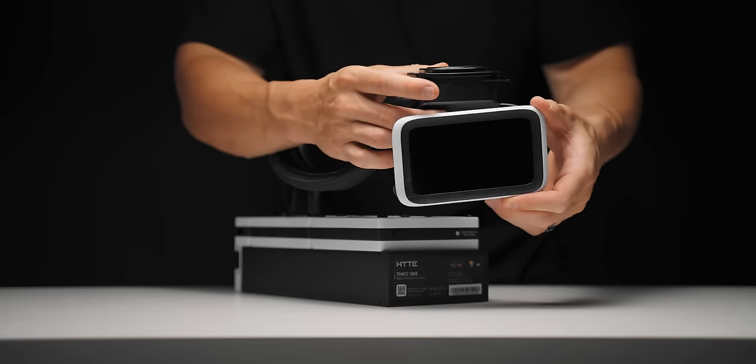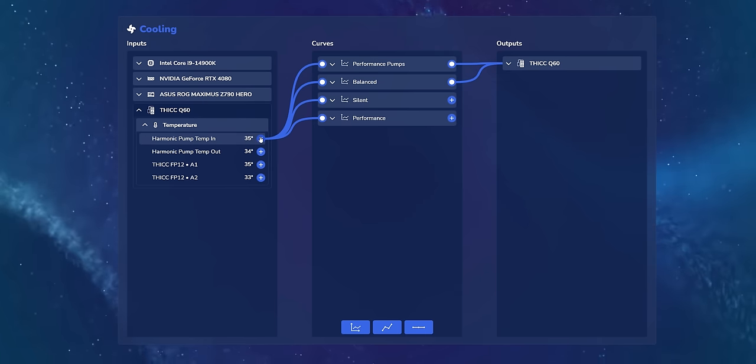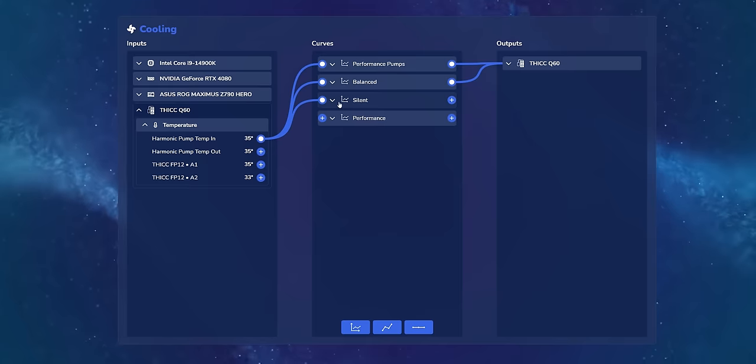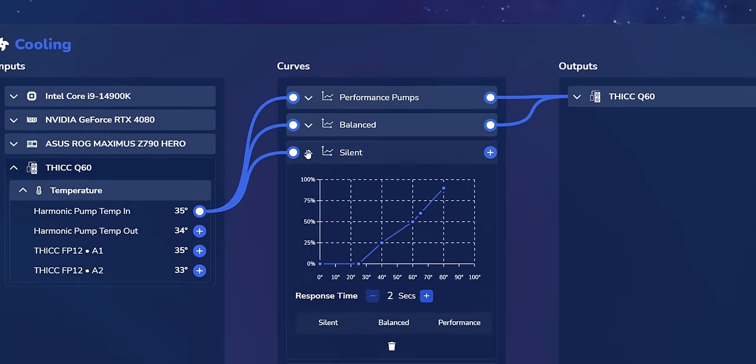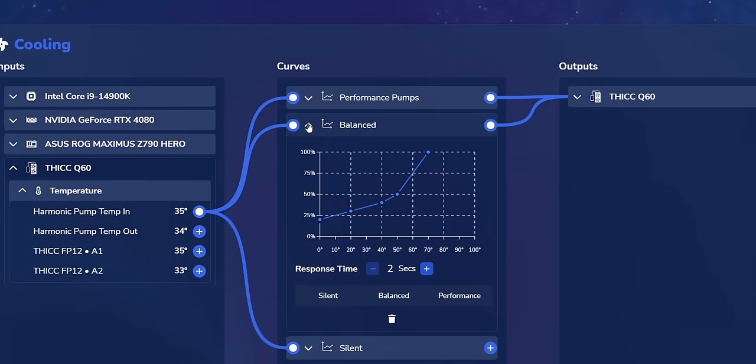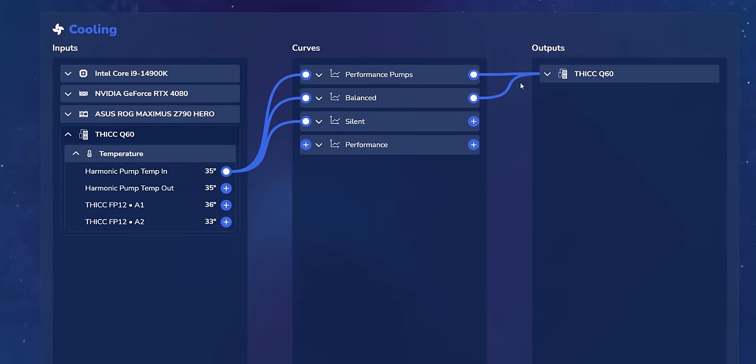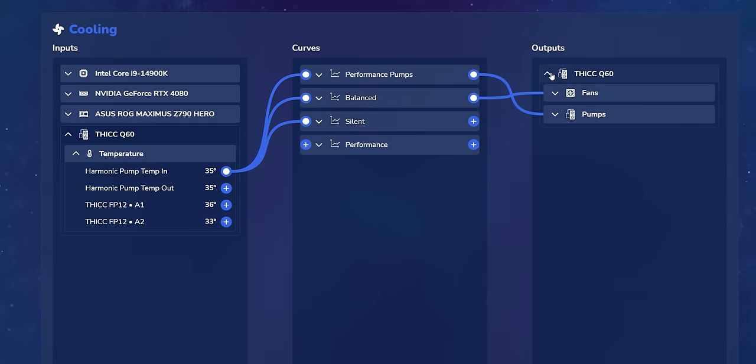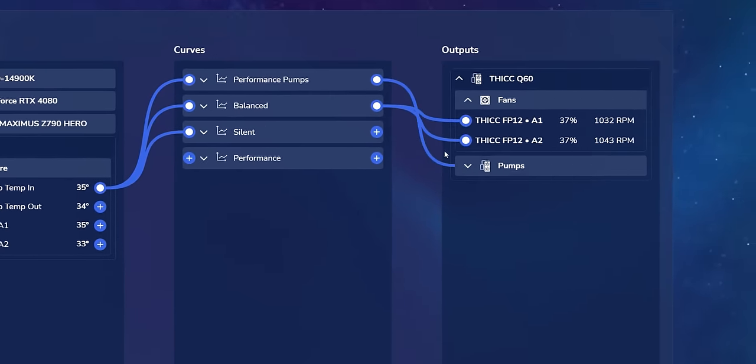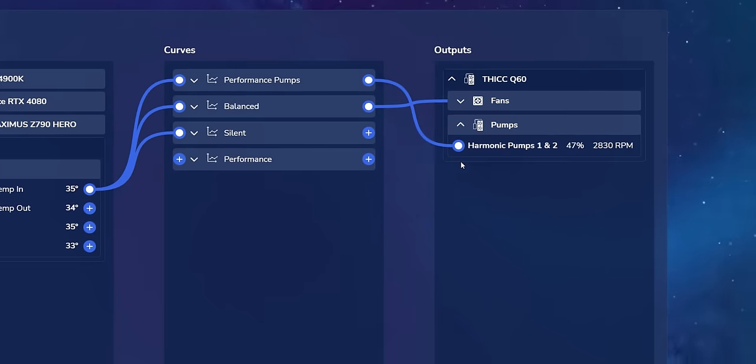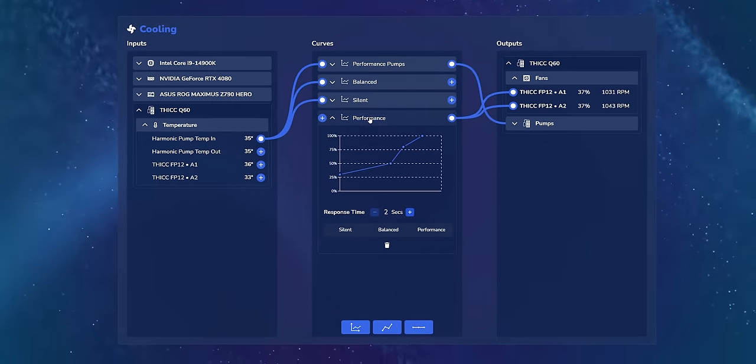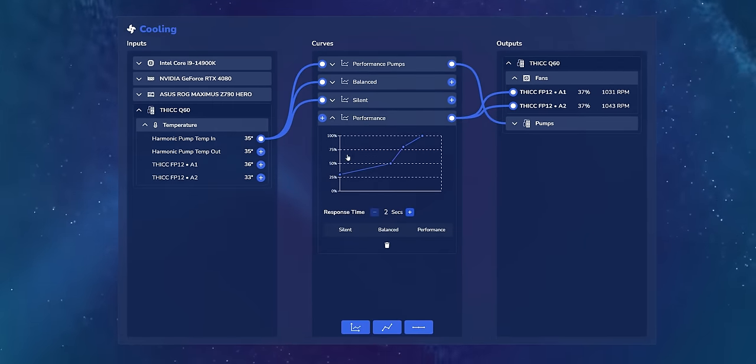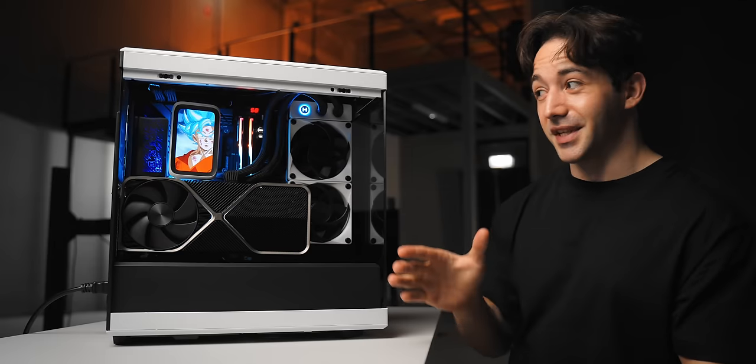I'll also mention the fan curve setup is super weird in their Nexus software - it is node-based, which is one of those situations where it's like if it's not broken you don't need to fix it. Even for myself who was used to using nodes in Blender and DaVinci Resolve, I found myself getting confused and actually double checking how things were linked up. So yeah, really odd and unnecessary choice here, they really need to simplify this.